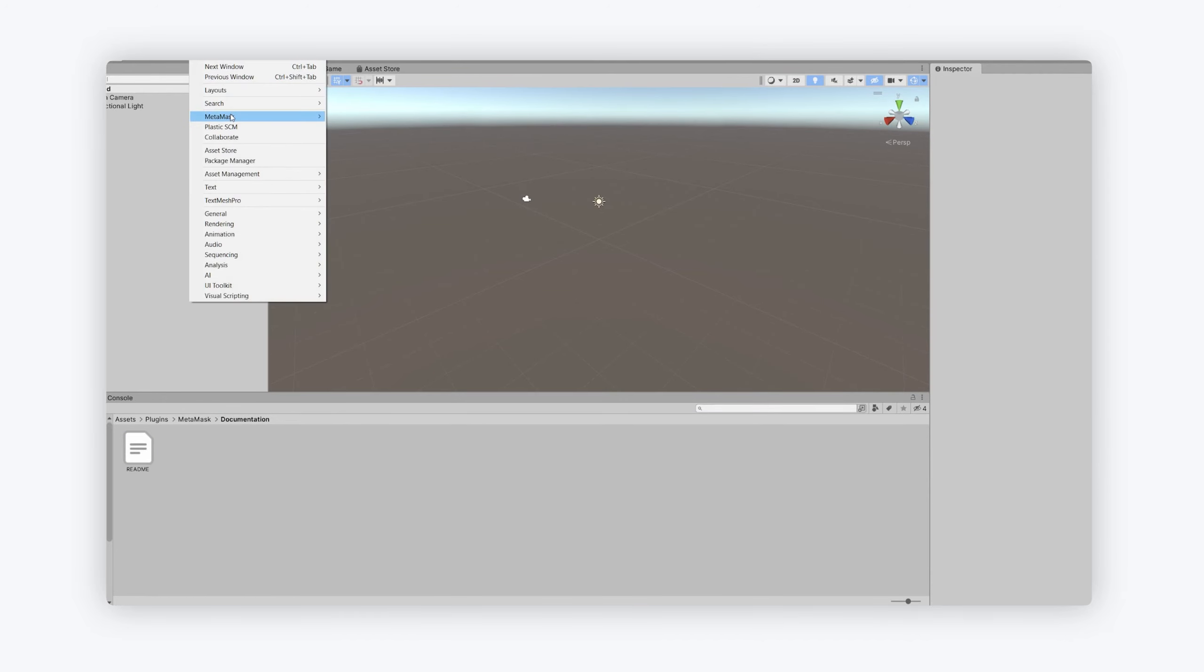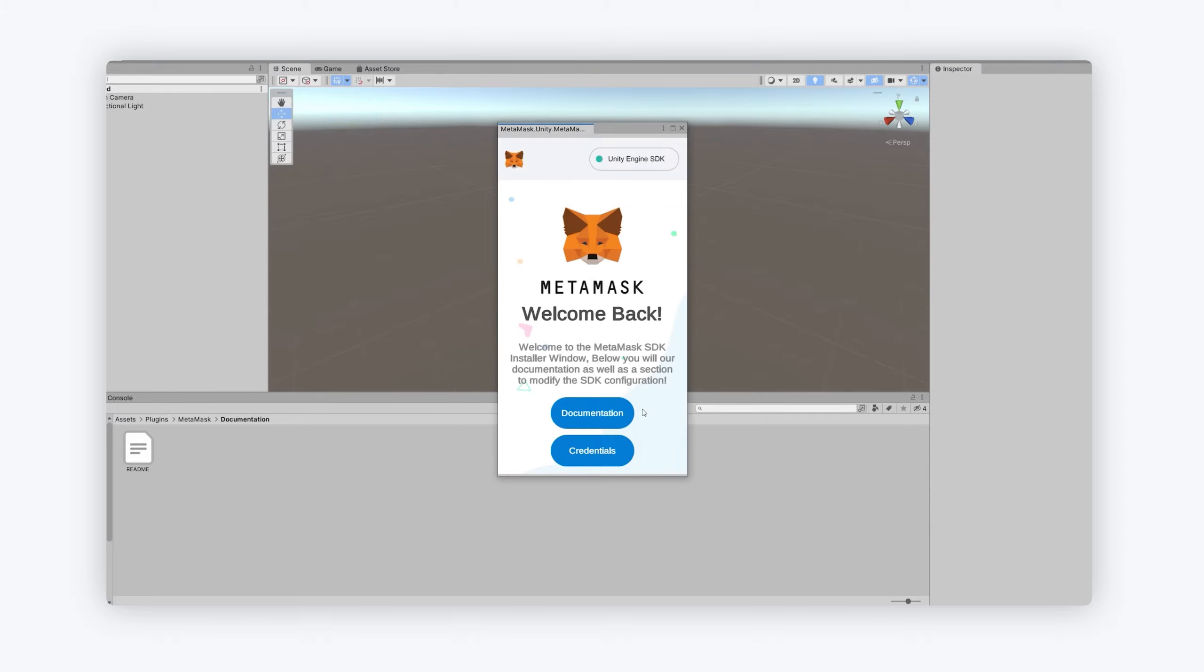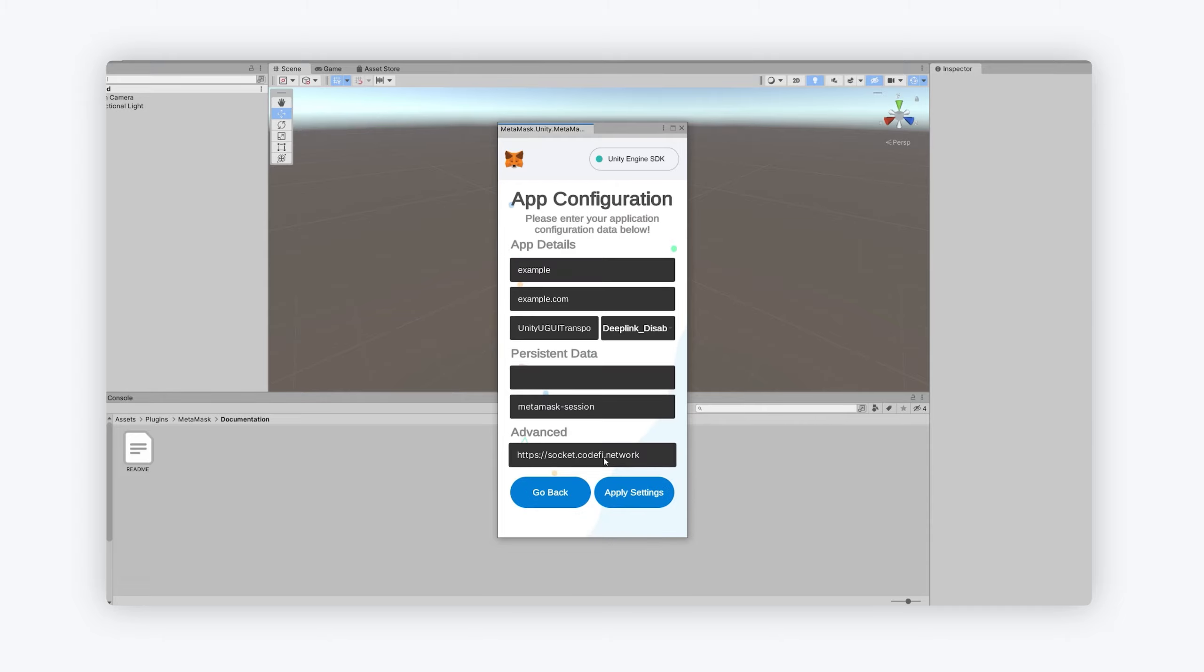Next step you can go to MetaMask and setup in the setup window there. If you want to get into the documentation and all that stuff, we've got that here. We've got a setup window here.